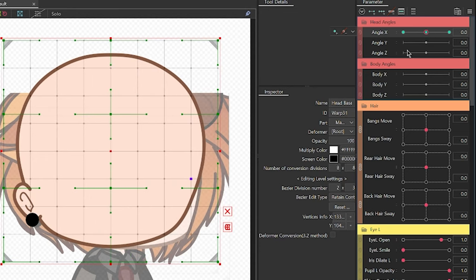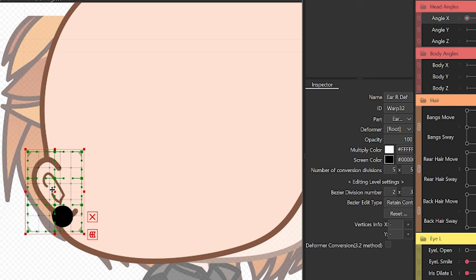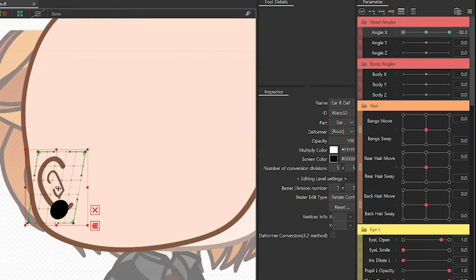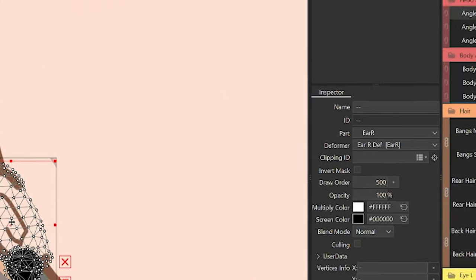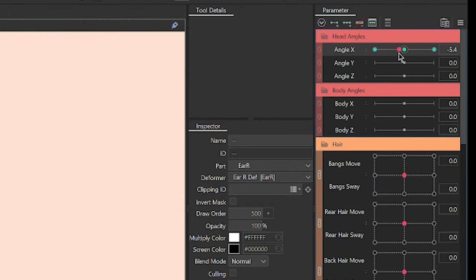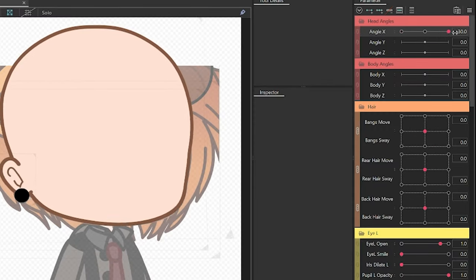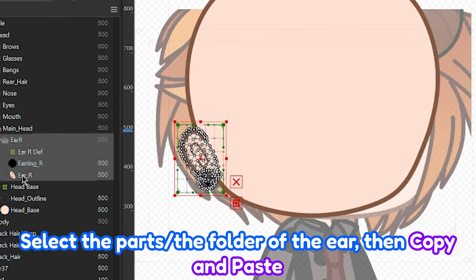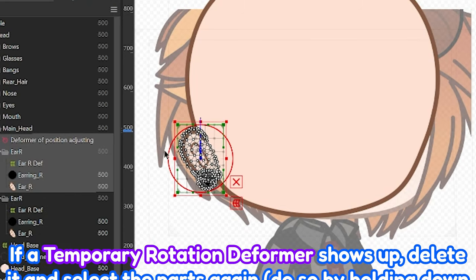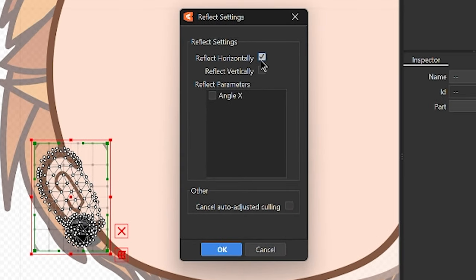Now do the same thing for the left or right ear. On rigging the other side, I know it looks weird because the ear is literally right in front, but we'll be fixing that after we get the shape or form we want with the deformer. Once that's done, select the actual art mesh of the ear, then add three key forms to the Angle X parameter. Slide the red dot to the part where the ear should be behind, then on the Inspector Palette, decrease the draw order number — just a number lower from the default would do the trick. We're done with the main rigging of the ear, so it's time to duplicate it to the other side. Select all of the parts of the ear including the deformer, then copy and paste it. Right-click, then Reflect. Since we're doing the X angle, make sure that Reflect Horizontally and the Angle X boxes are checked.